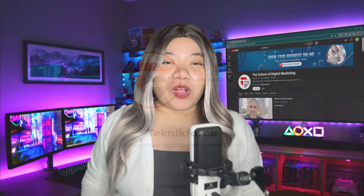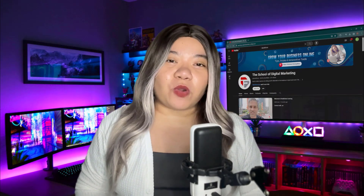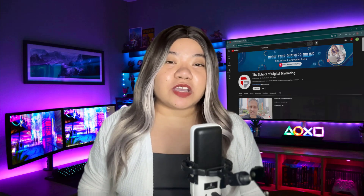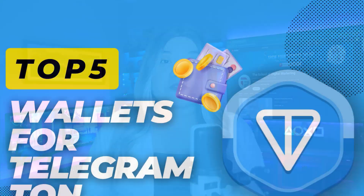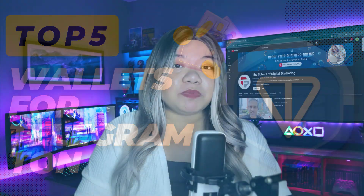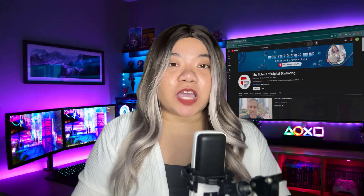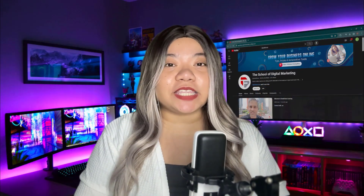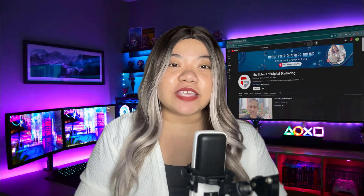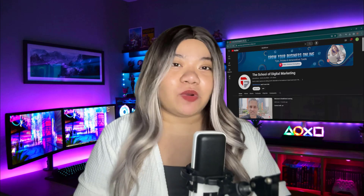Hi guys, welcome back to TechnicForce. For today's video, we're going to talk about the top 5 wallets for Telegram TON. But before we go into the top 5 wallets, let's quickly talk about what TON is and why you need a wallet.